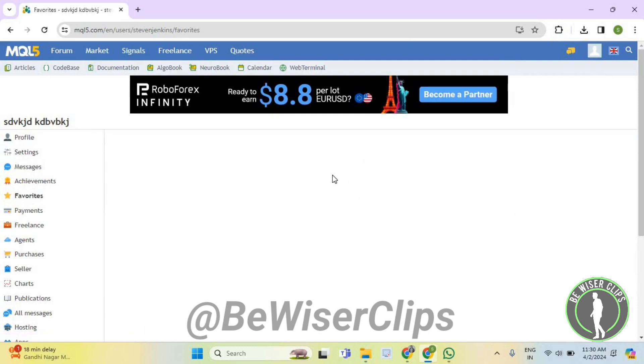And right here, you can check all of your favorites that you have added on MetaTrader 5.